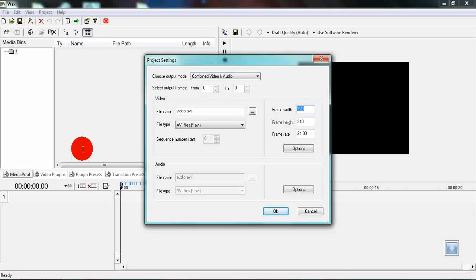By the way all of the project files that are used within this project you can find in the comment section or the video description below.